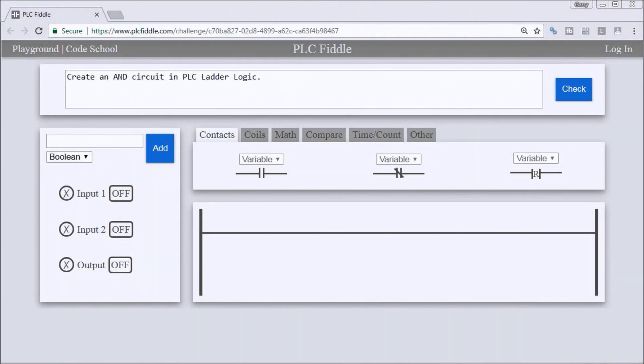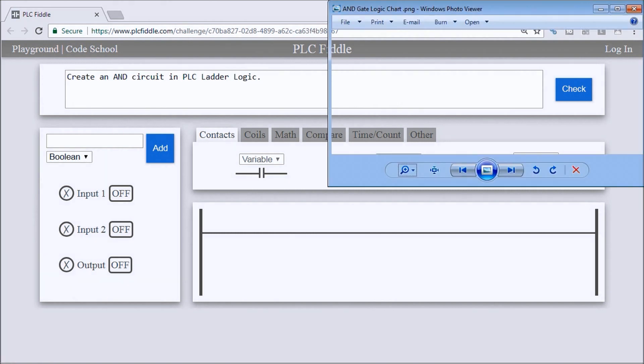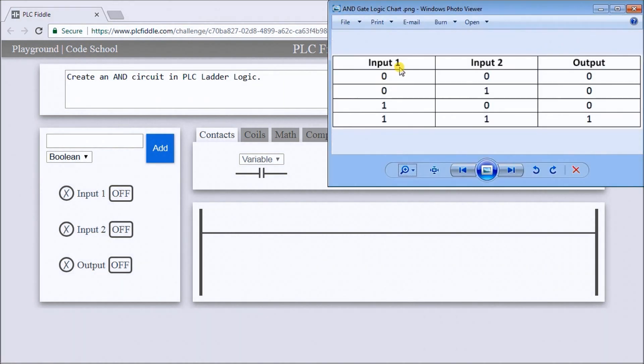Hi everyone, this is the PLC Fiddle AND gate ladder logic challenge solution. The challenge was to create an AND circuit in PLC ladder logic, so the first thing we'll do is take a look again at the AND gate ladder chart or logic chart.